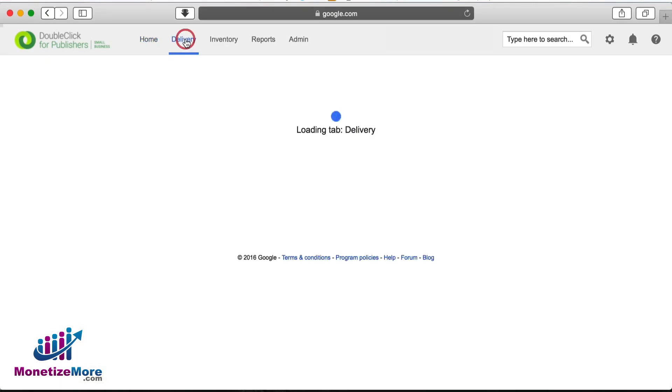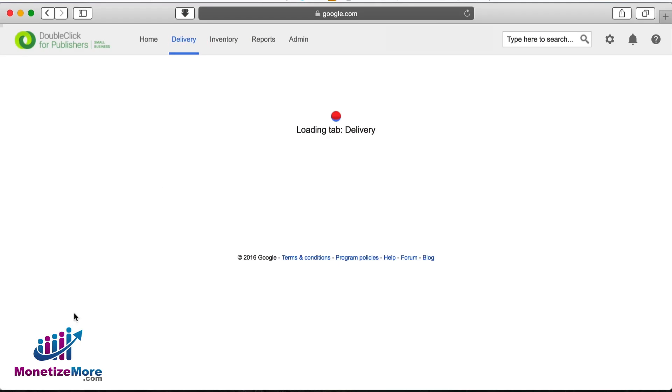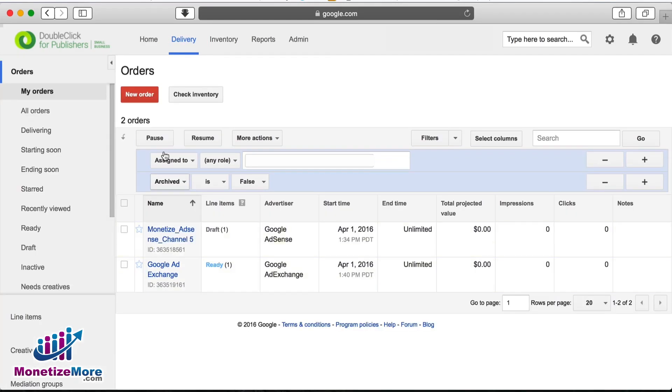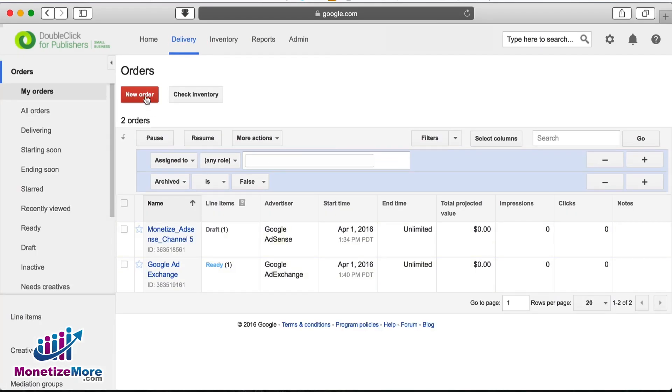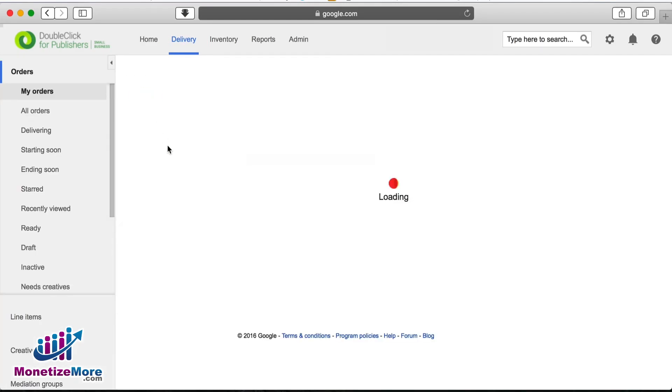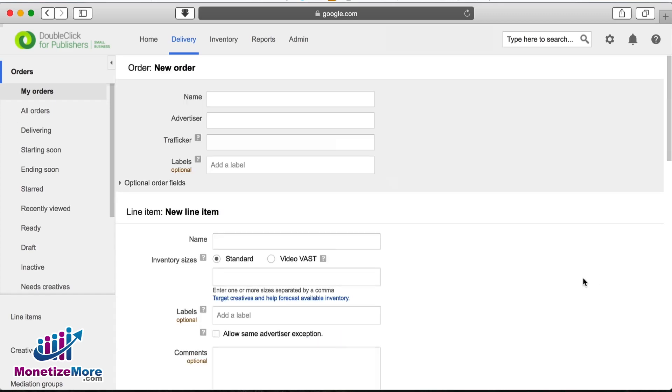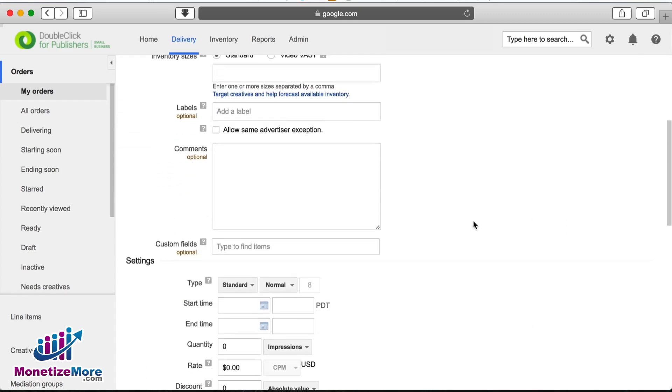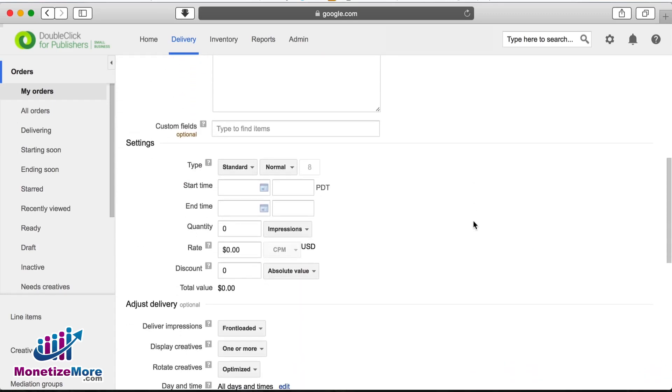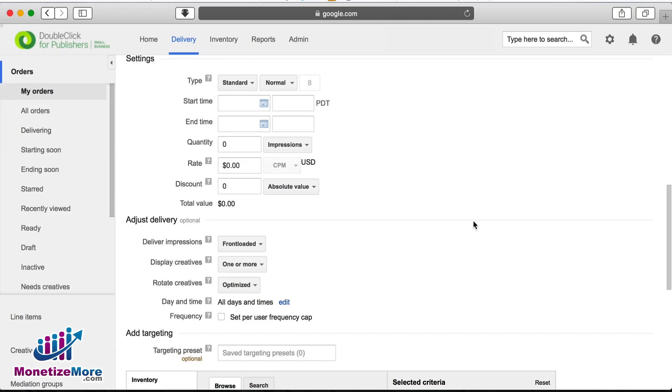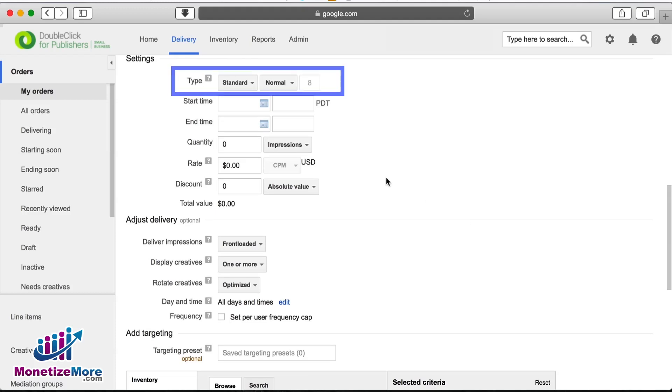Let's first log into our DFP account and navigate to the Delivery tab. Once there, we'll create a new order. Below our new order, we can then scroll down to the line item area where we see a setting labeled Type.